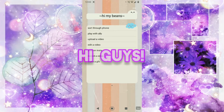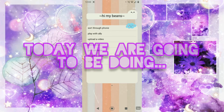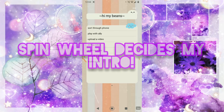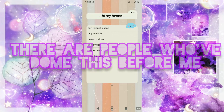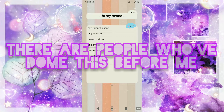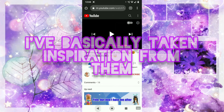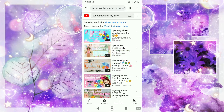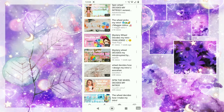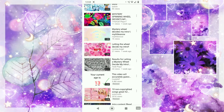Hi guys, so today we are going to be doing a spin wheel, besides my intro. There are people who've done this before me — I don't know their names — however I have searched up a few examples. My spellings in the search bar are not the best, but pretty much anyone who's already done this, I'm inspired by them.